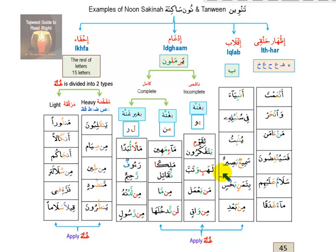Sometimes I pronounce the last letter automatically because of the rules, and sometimes I pronounce the haraka on top — it's okay whether you pronounce it with sukun or haraka, as long as you apply the noon rules properly. Now for idgham naqis bighunna — for example, mim tanwin followed by ya.